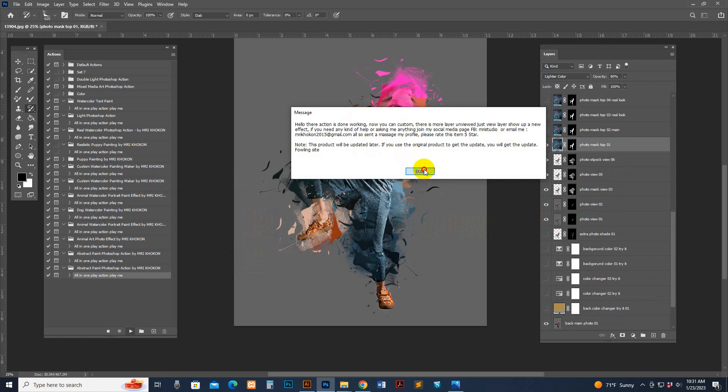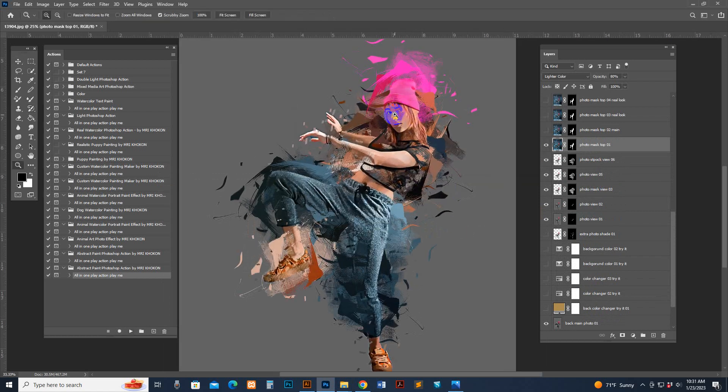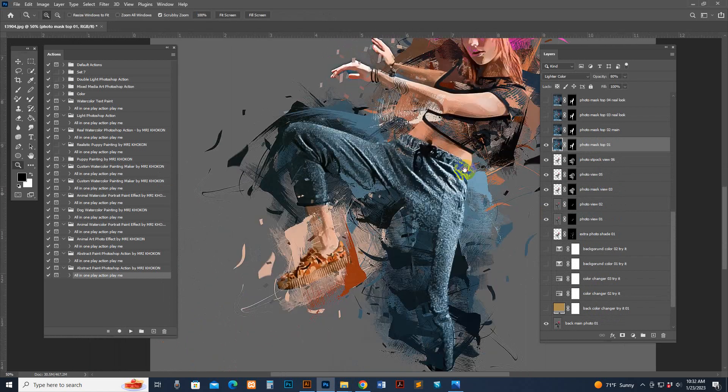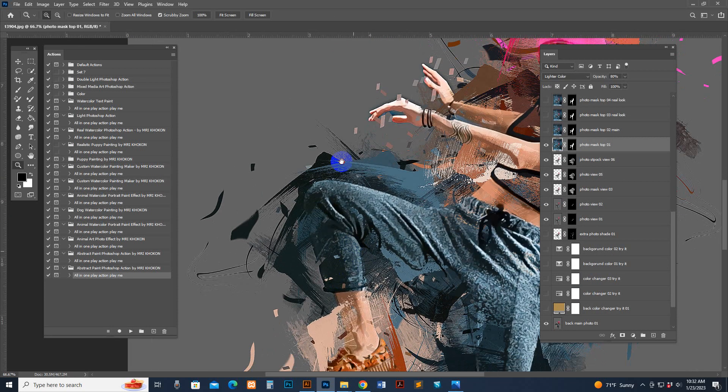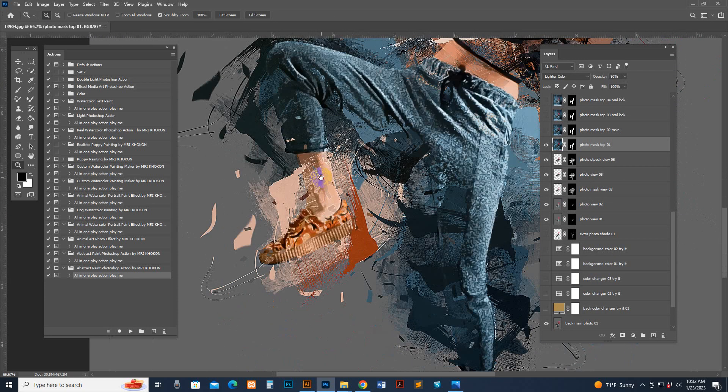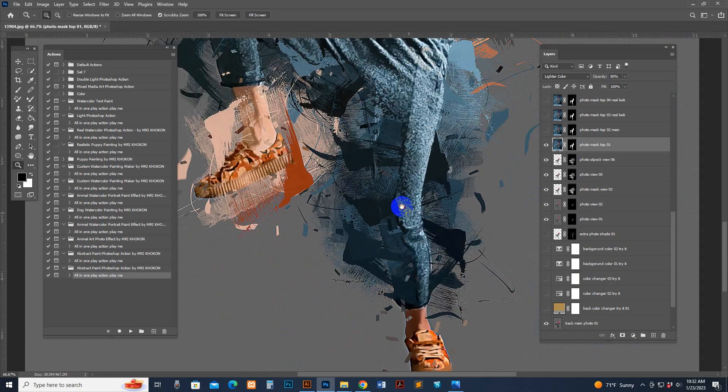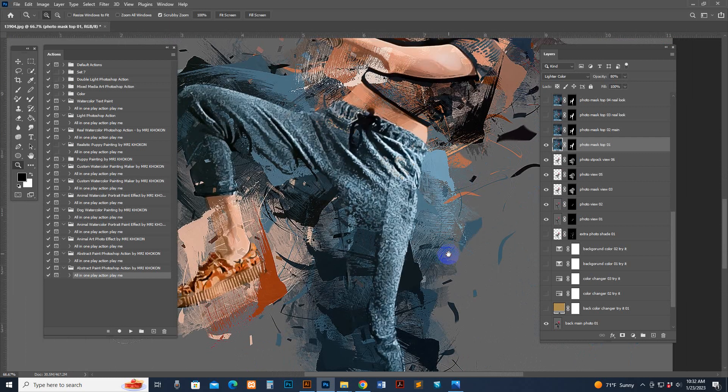The action is done working. This is the finishing result. See, it looks very professional. The color combination is perfect.